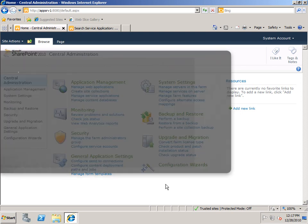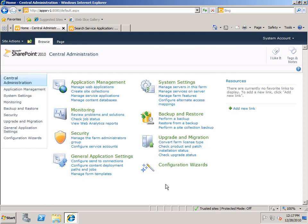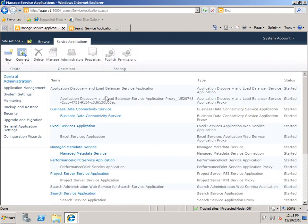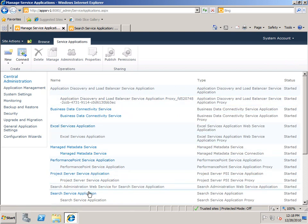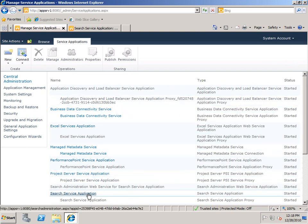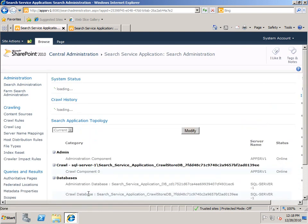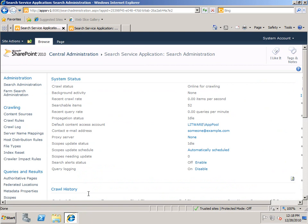I'm going to start here in SharePoint Central Administration. Under Application Management, I'm going to click Manage Service Applications, go down to my Search Service Application. You can see here in the left pane, there's a link for Metadata Properties.